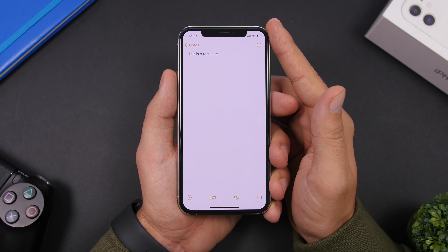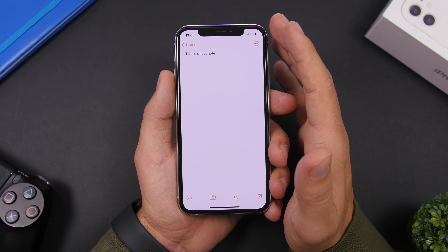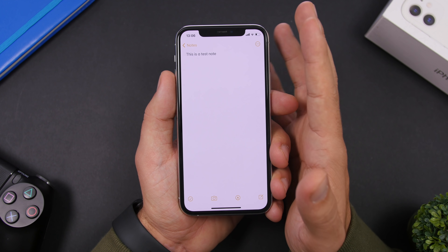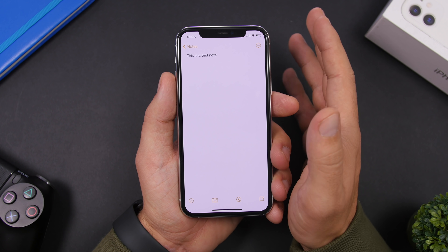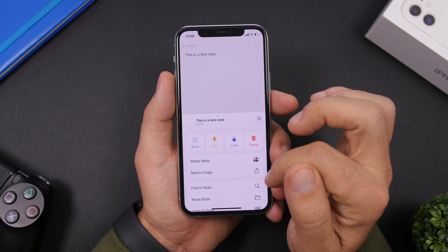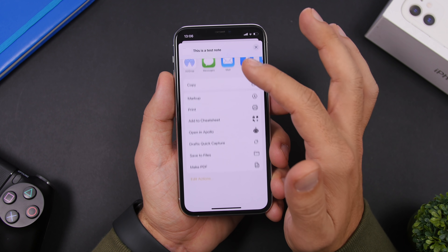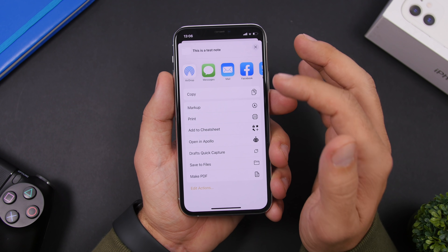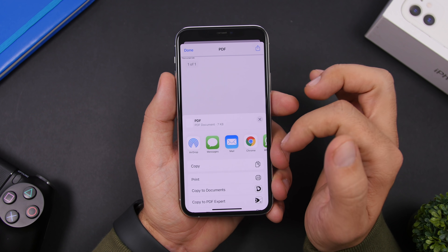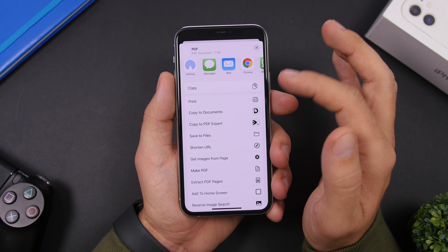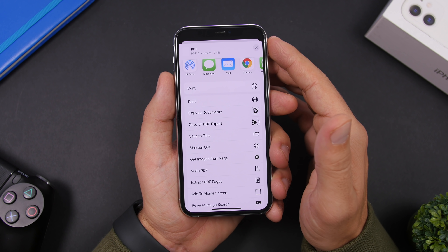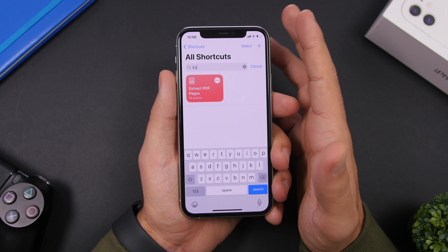The next one is called Make PDF. This one allows you to create a PDF out of basically anything — a note, a picture, a website, whatever you're on. Here we are on a note: tap send a copy to go to the share sheet, then run Make PDF and it will turn it into a PDF file. You can then save it to Files or any other app, or share it with any of your apps.